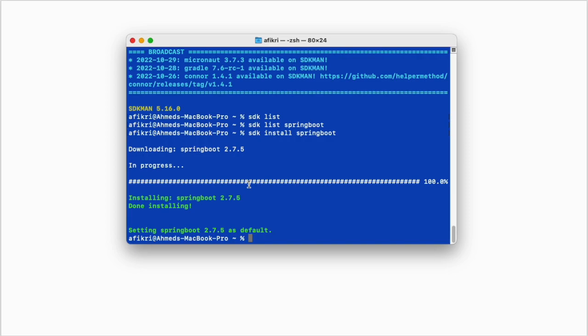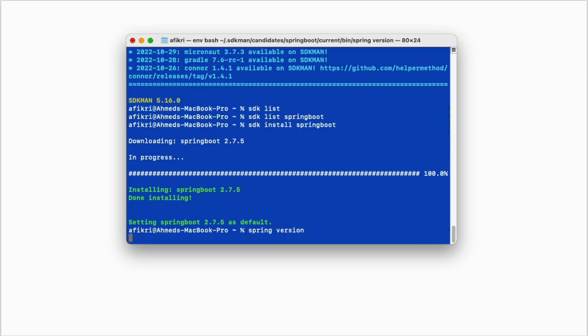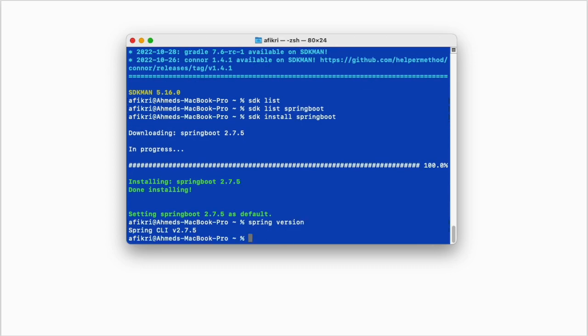To check whether Spring has been installed, you see we have this version CLI and you can start working with Spring.